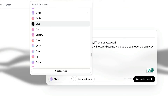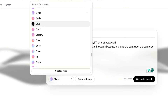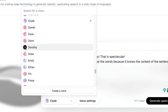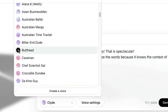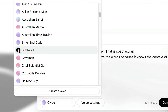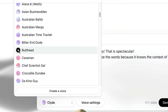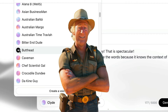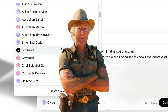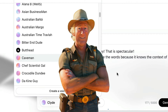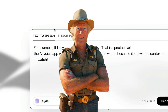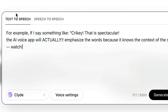'A man is not old as long as he's seeking something.' 'Ideas are the beginning points of all fortunes.' 'Happiness resides not in possessions and not in gold. Happiness dwells in the soul.' That one was mine. I'll show you how to get your own voices in there in a second.